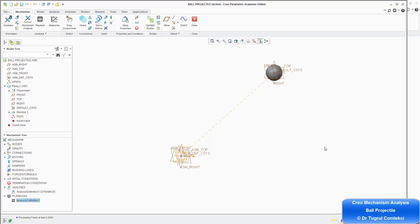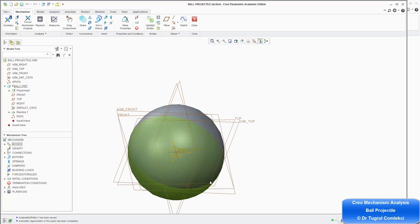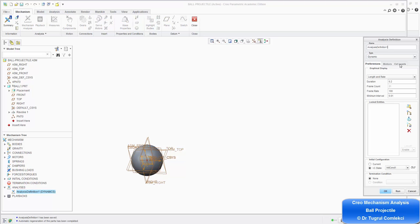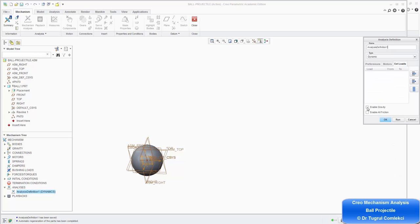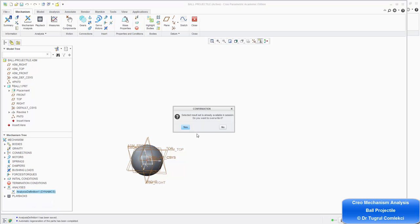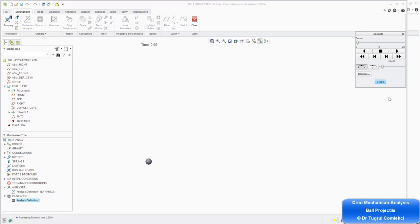There's something else we need to activate — we haven't put in gravity. Go back and apply that as well, making sure it's activated. Close the animation and put the ball back to its original location using the regeneration manager — regenerate. To activate the gravity, go back to analysis, right-click on the analysis definition, edit it, and under the External Loads tab, check that box to enable gravity. Press OK, then run the analysis. Now the ball is doing the parabolic motion we expected.